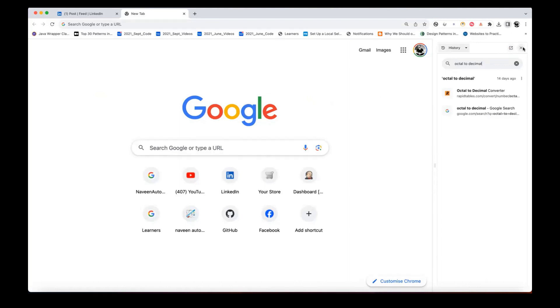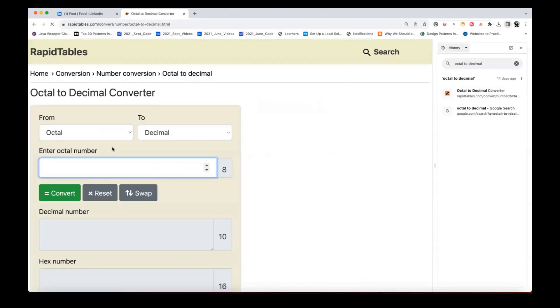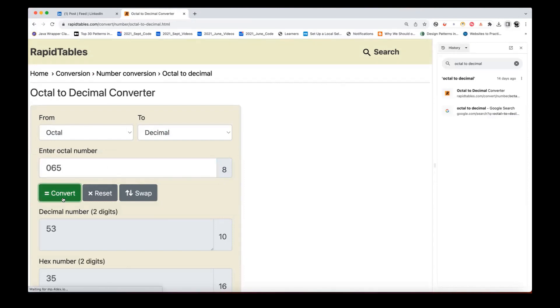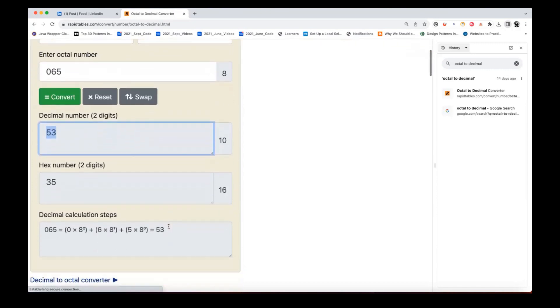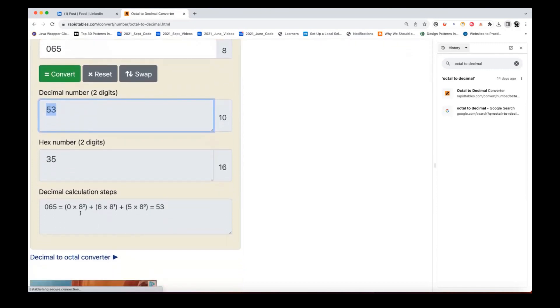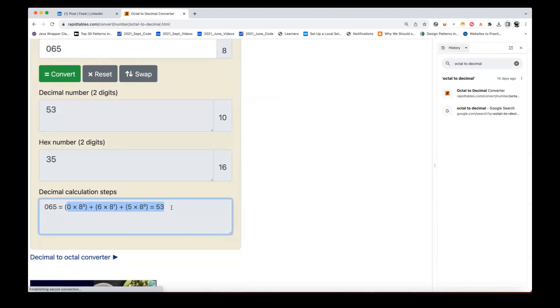You can see that octal to decimal number. You can check it here. Let's go to this particular converter. And let's see, I'm writing some octal number, which is 0, 6, 5, and then convert that. And you can see the decimal number, the base 2, which is coming here. And how exactly it is getting calculated, you can see exactly the same thing. 0, 8 square, 6, 8 power 1, 5, 8 power 0 is equal to 53 here.